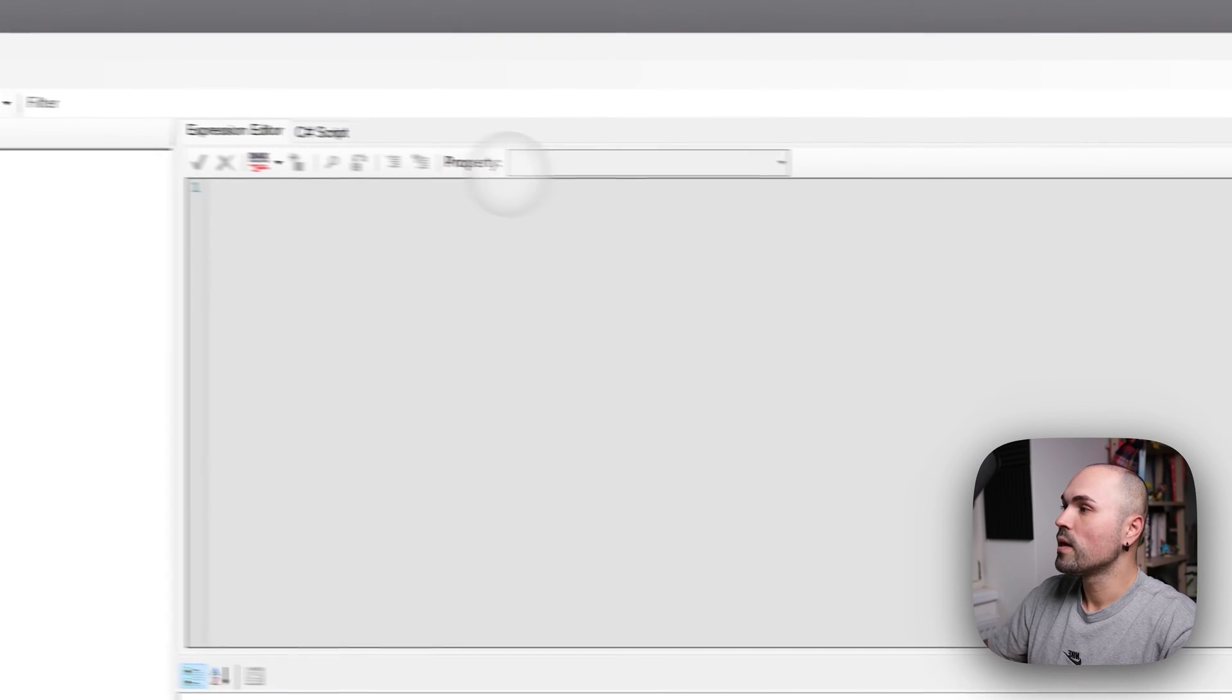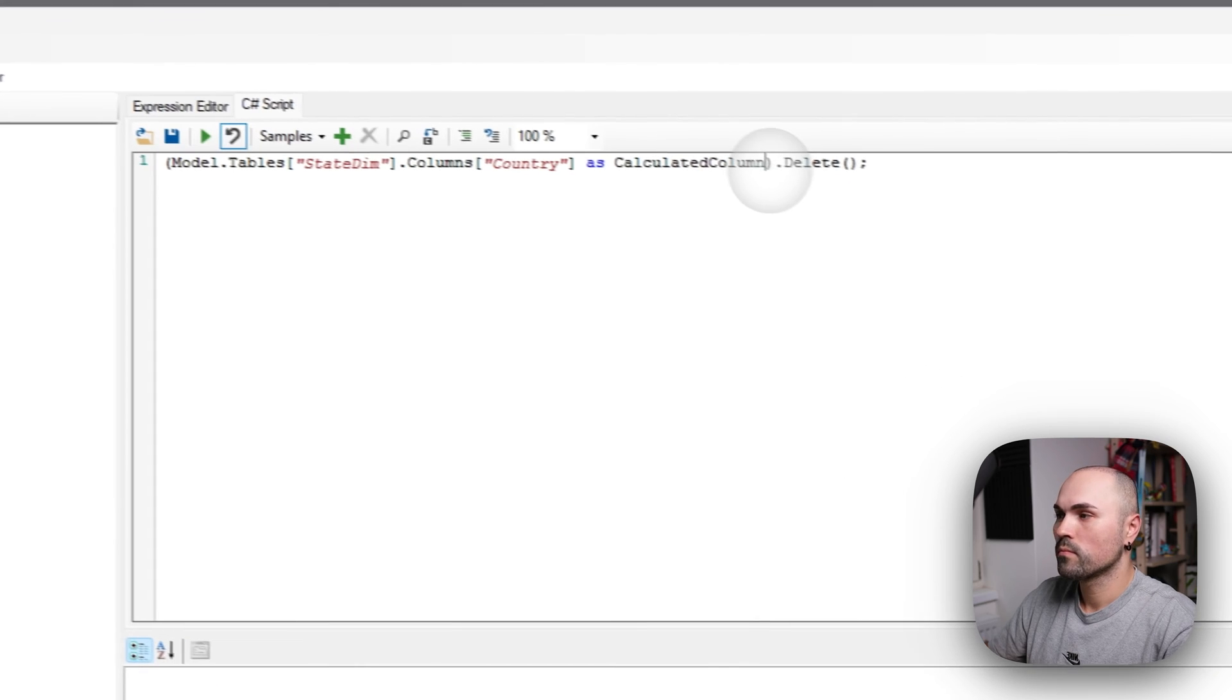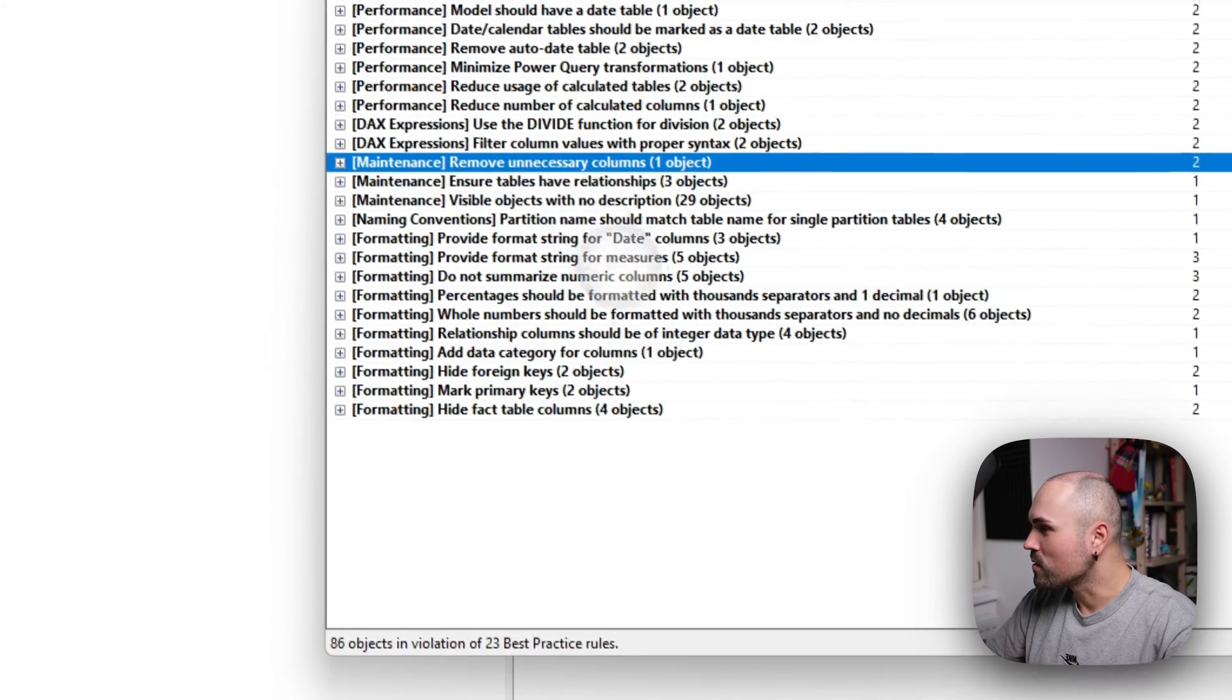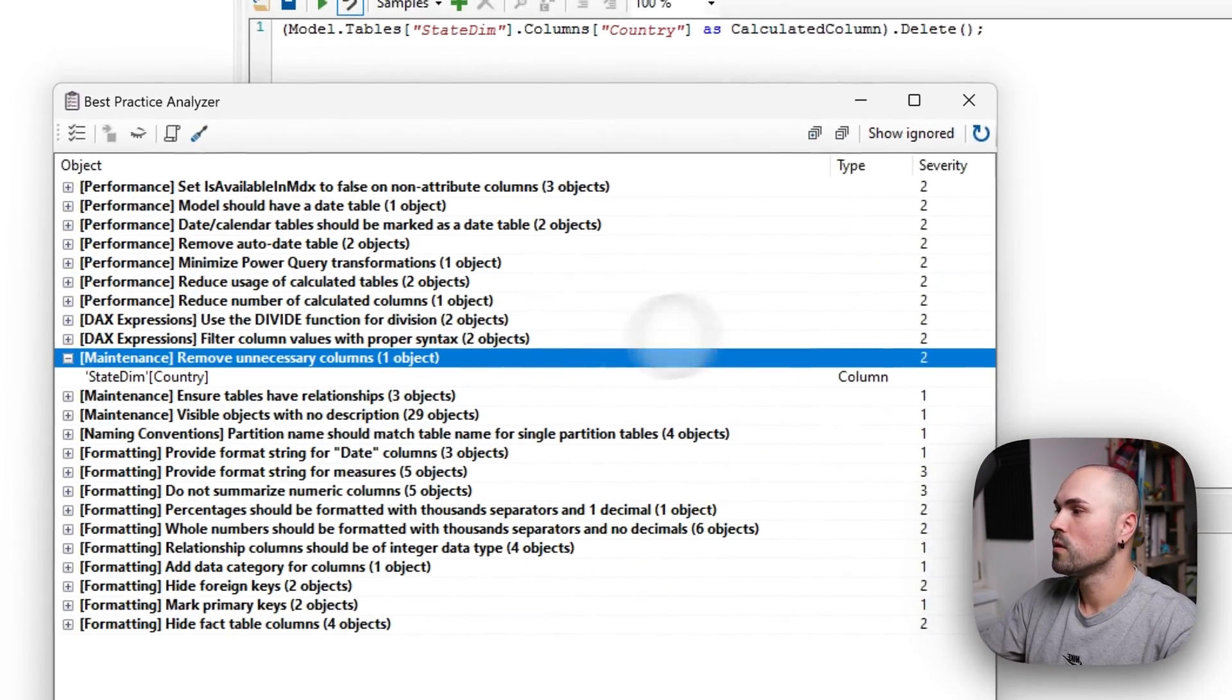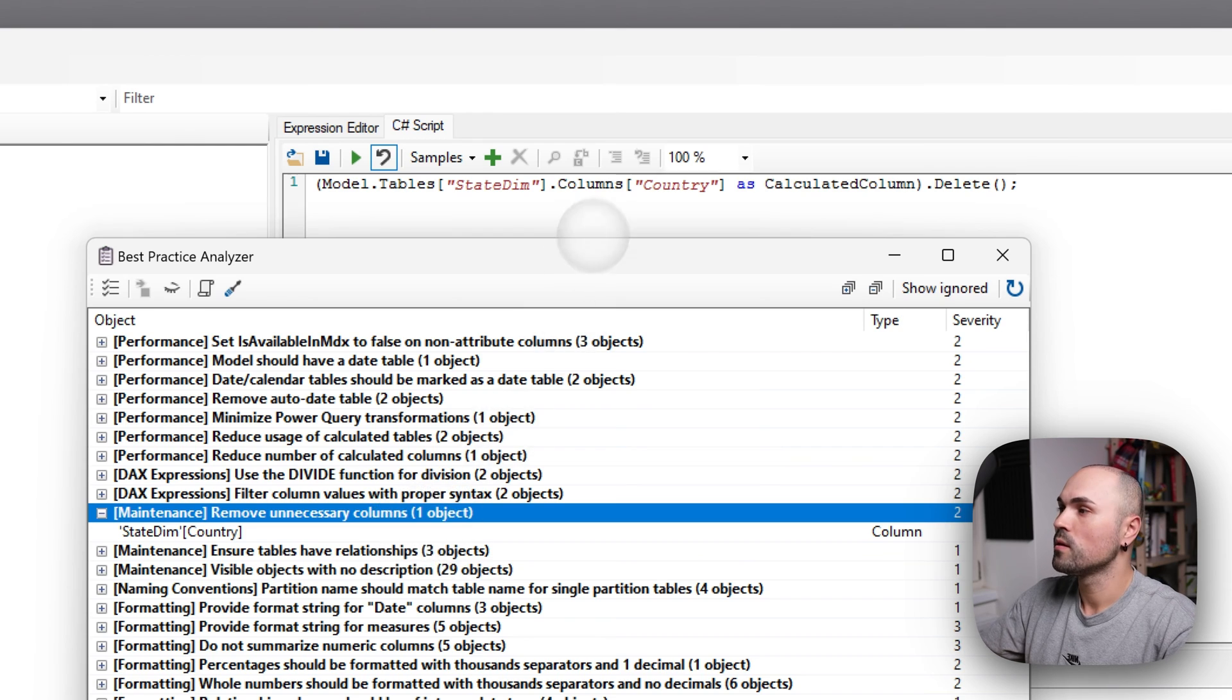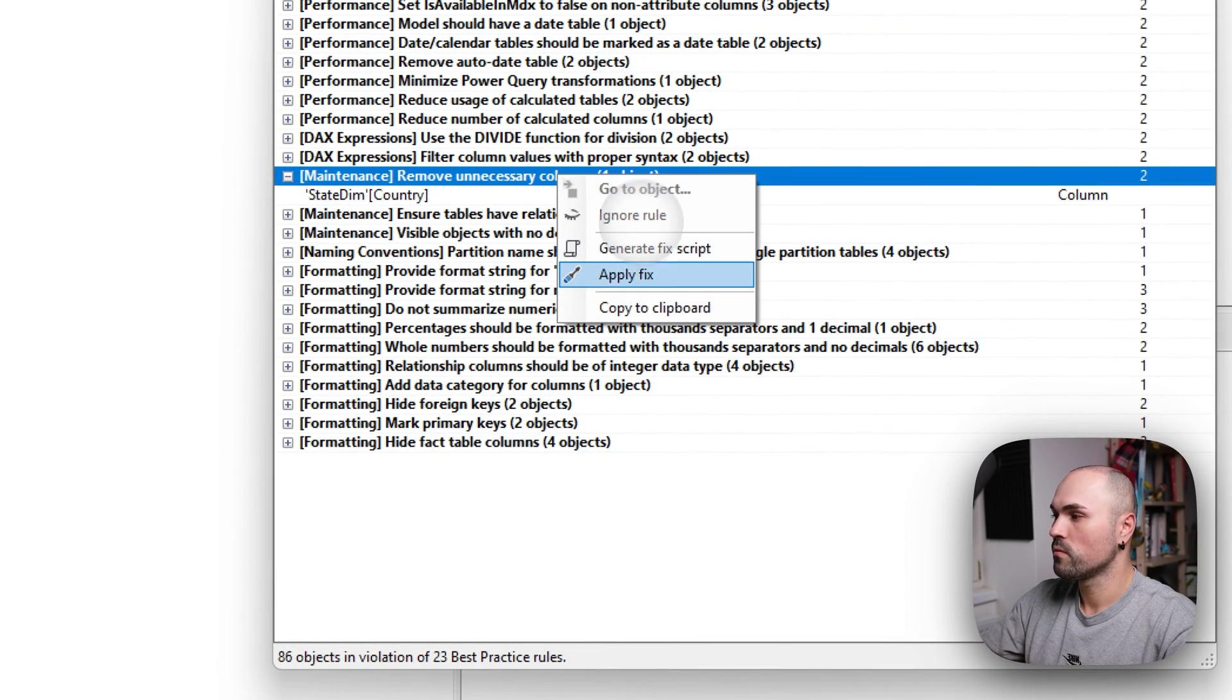clipboard. And you can see what it will do, how the script looks like. In this case, it will delete. Actually, let me check. What did I click on? Remove unnecessary columns. Okay. It seems this column isn't used anywhere in any of the visuals. So it proposes to delete it. And the script, if you run it here, will delete it. Or you can run it directly from here.